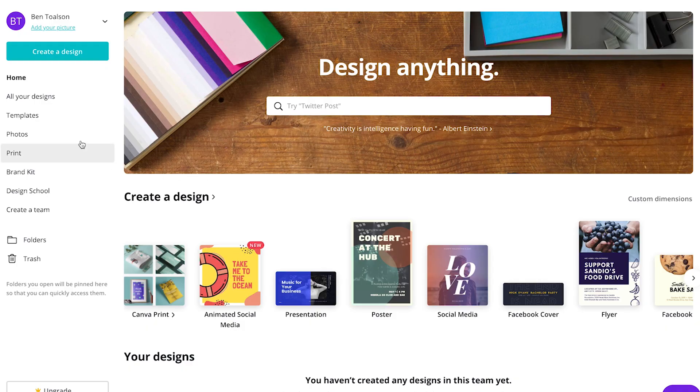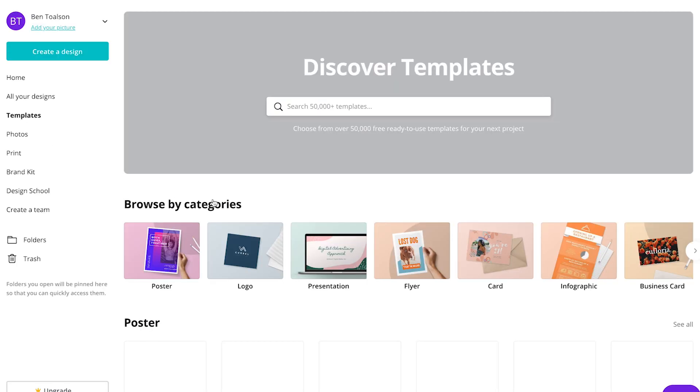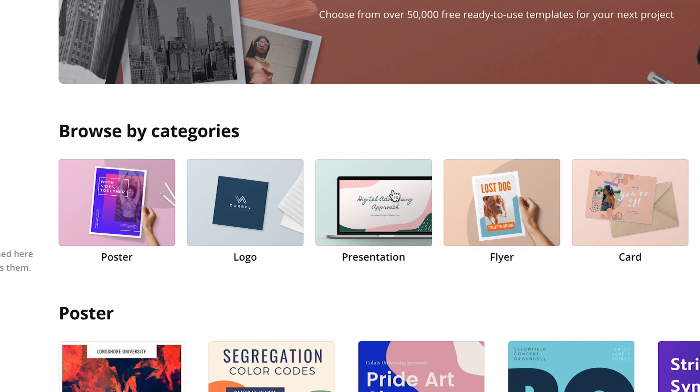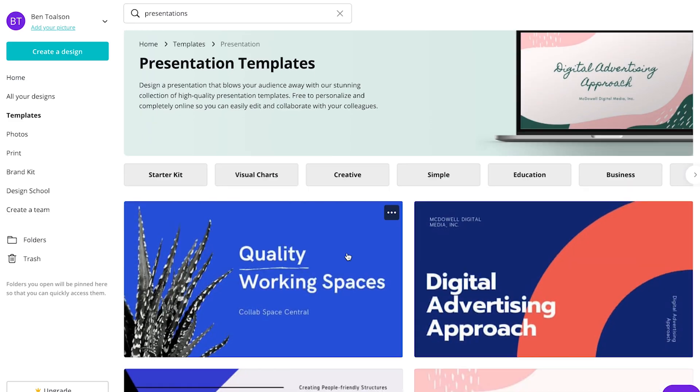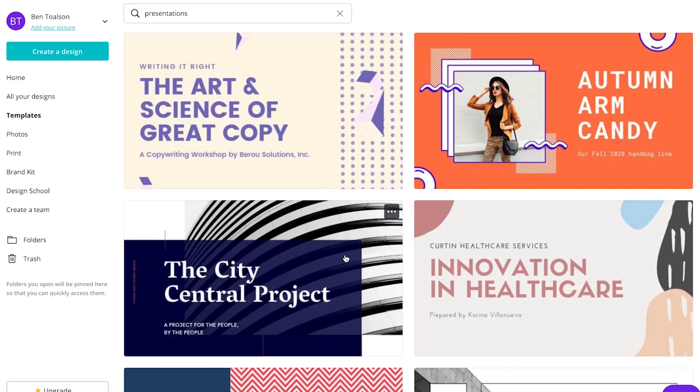After you click on the templates link on the left, you'll look under browse by categories and choose presentation. These templates already have the correct dimensions, and you can see that there are tons of different options available. They've also been made with design principles in mind, so they already look great right out of the box.